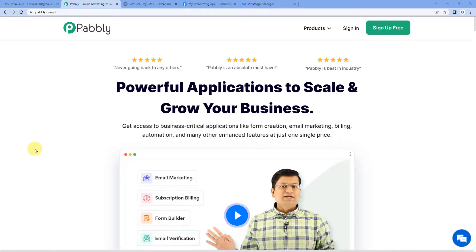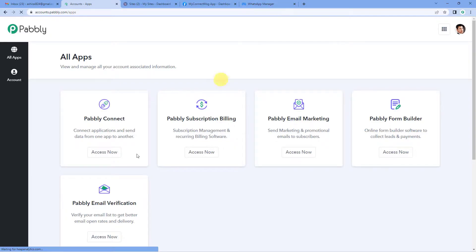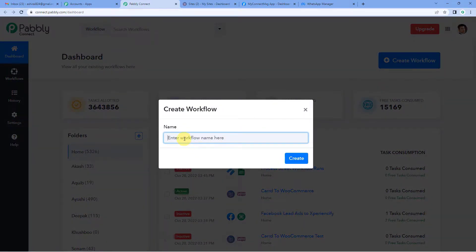To automatically send a WhatsApp message on new card form submission, let us first go to Pabbly's website. You can see the landing page of Pabbly. On the top right you can see two options: sign in and sign up free. If you sign up free you will get free tasks every month, so do not forget to sign up. Since we already have an account we will just sign in. On the top right you will see a create workflow button. We will simply write 'card to WhatsApp' and create.